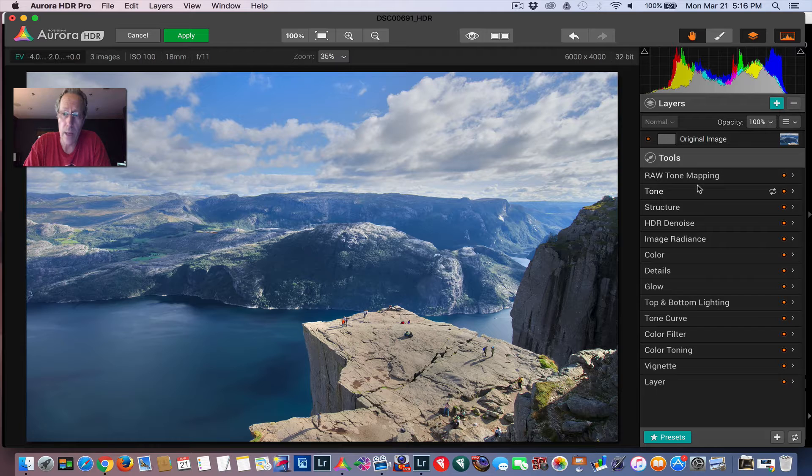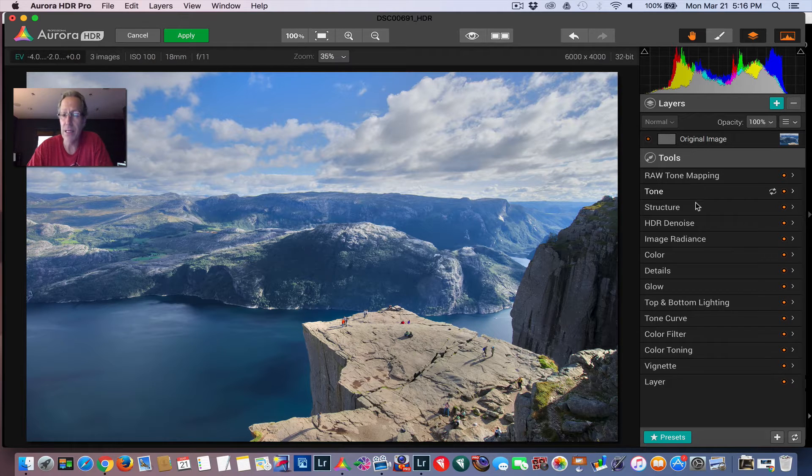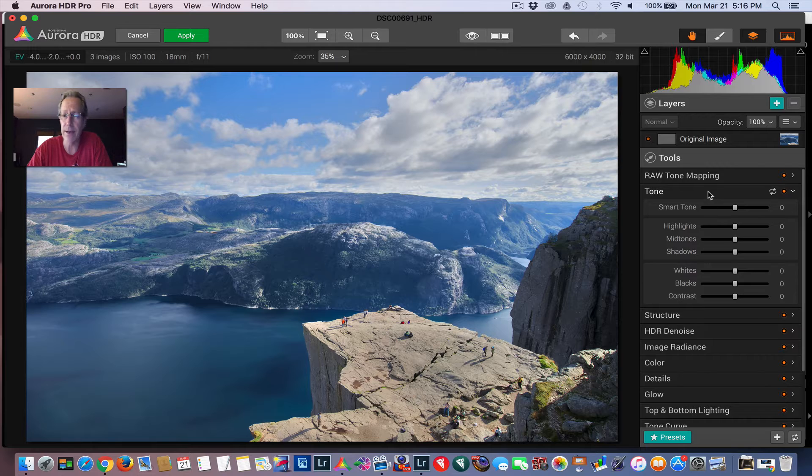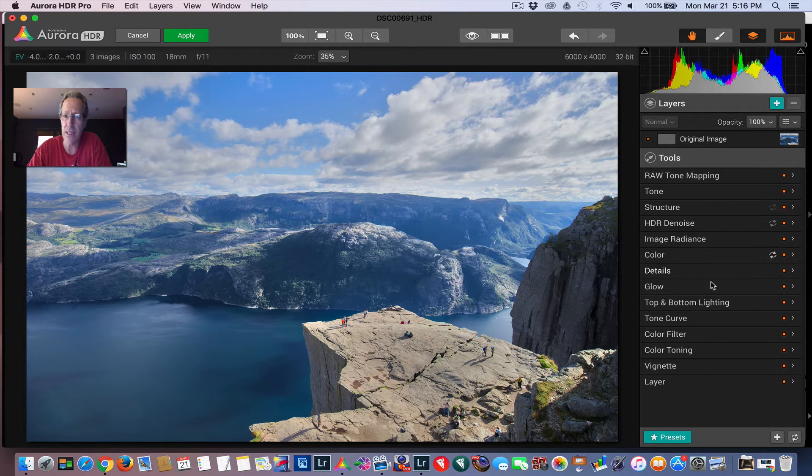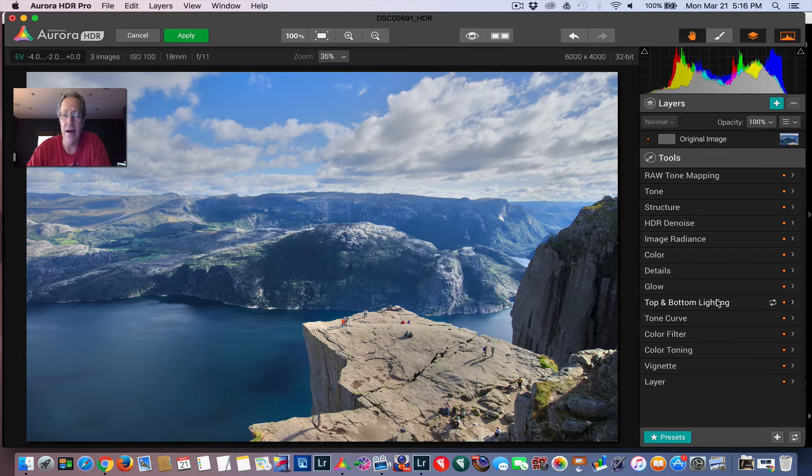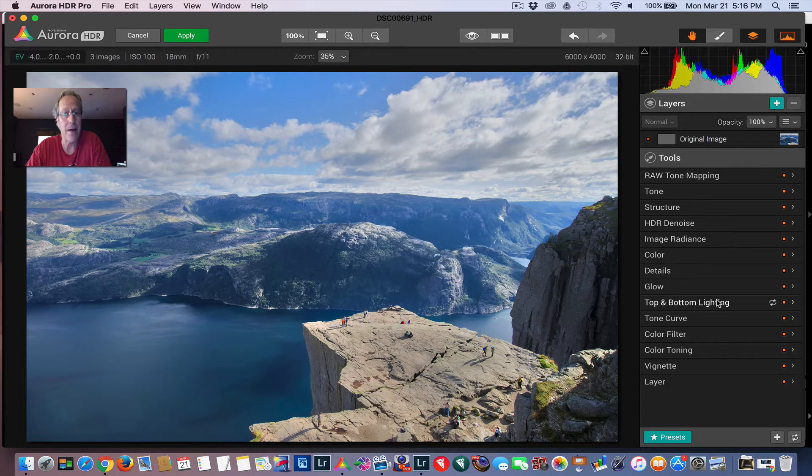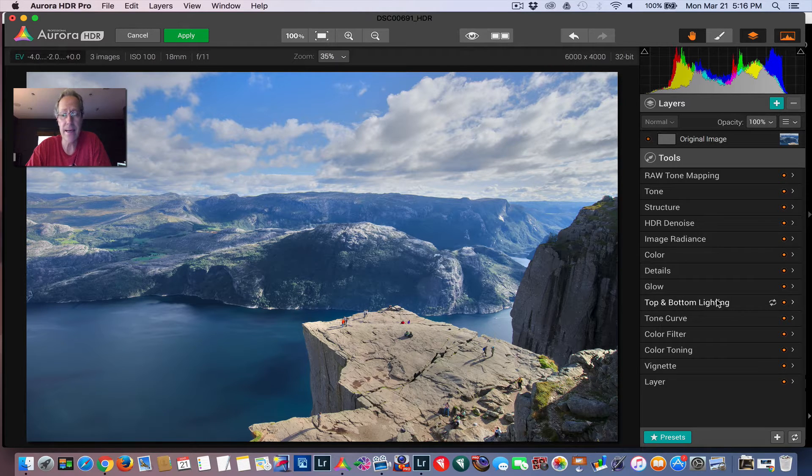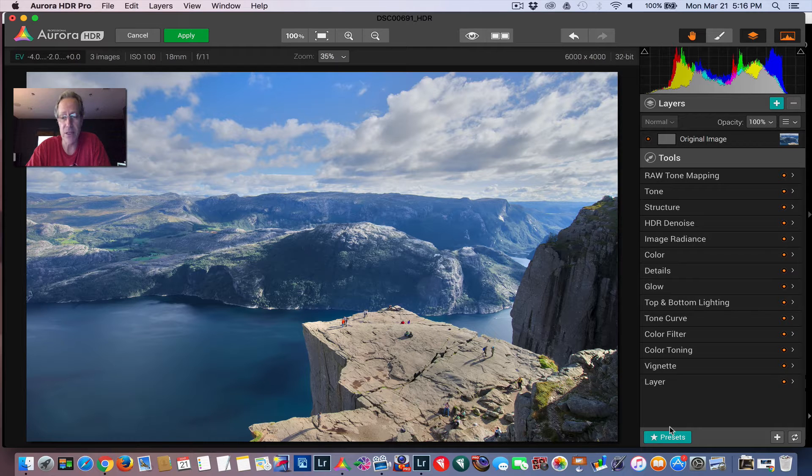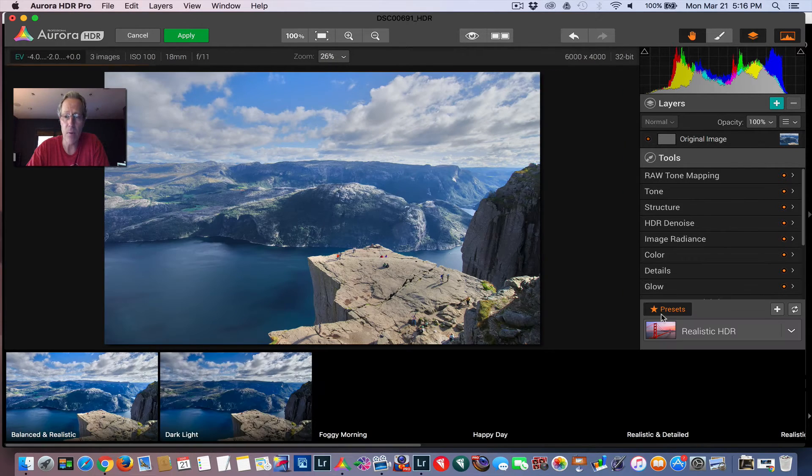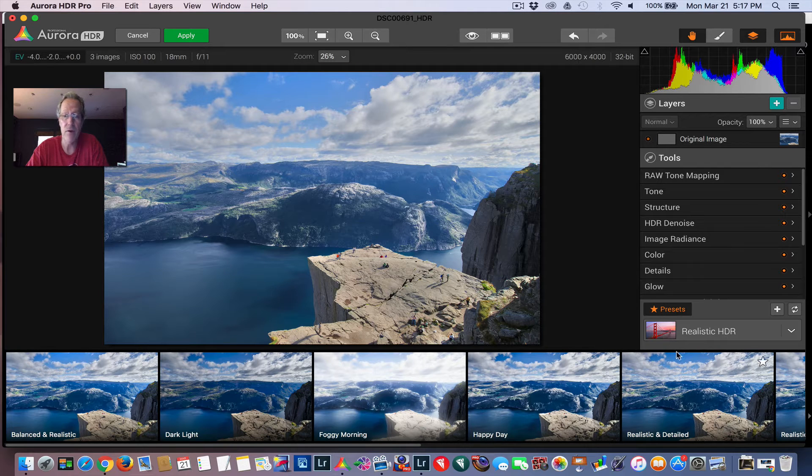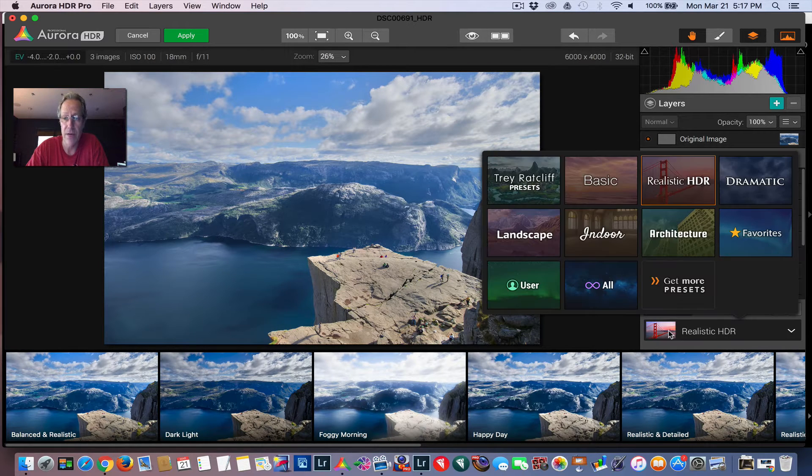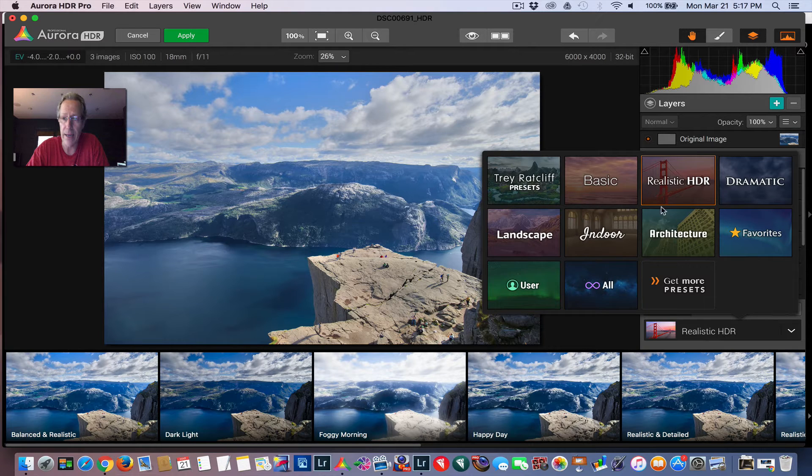Now what a lot of people would do is you can just go into these menus and start moving sliders in the tone, the structure, etc., in order to make changes. I actually use the presets. I've historically not been a preset guy, but I've gotten to where I really like the presets. So I'm going to start with that. You go down to the preset button, click that once.